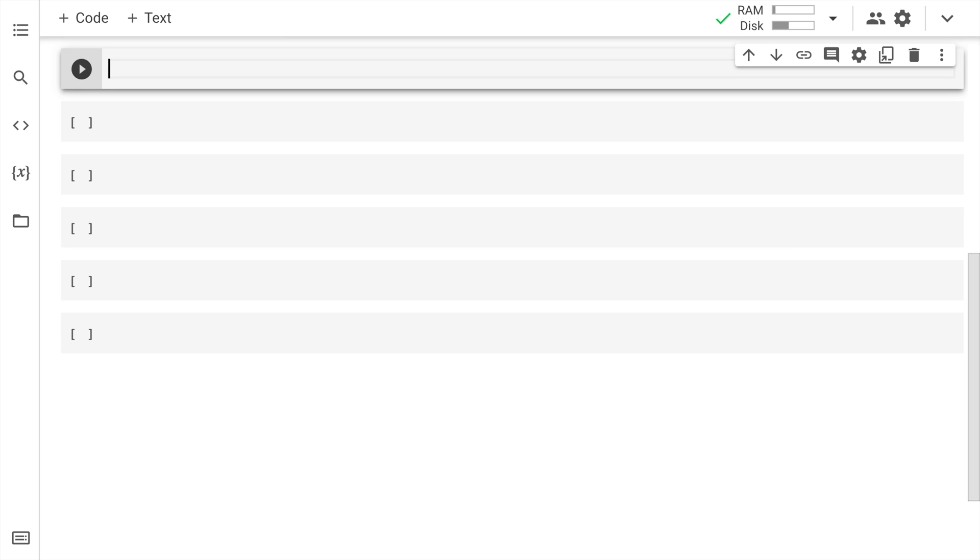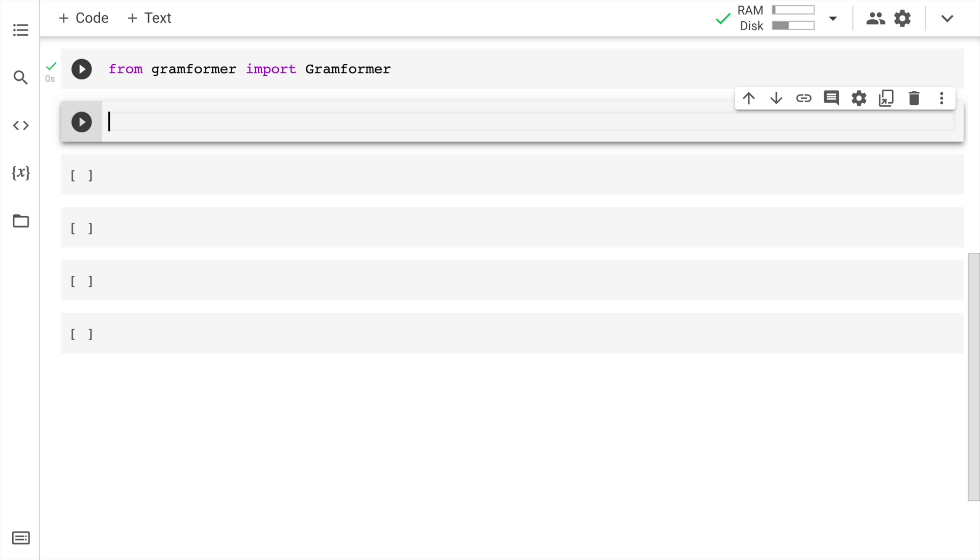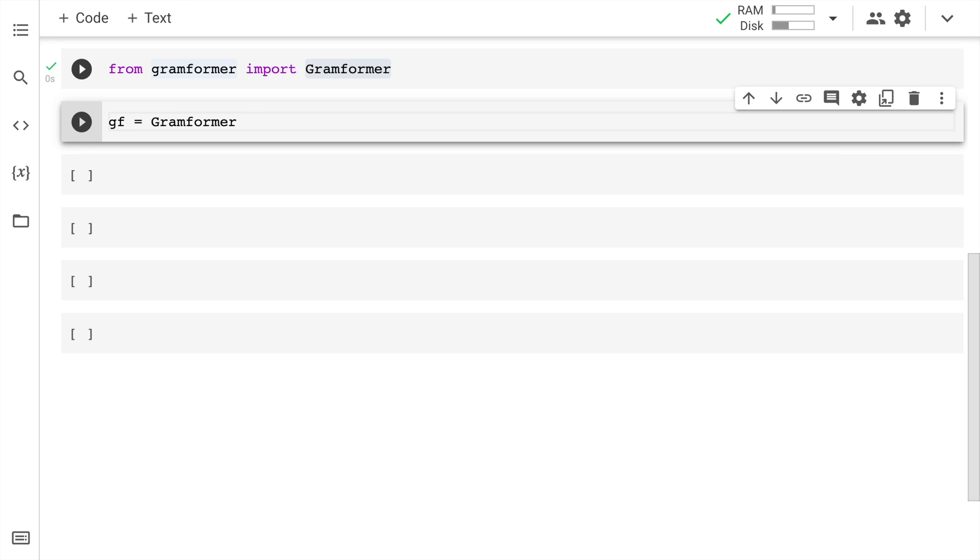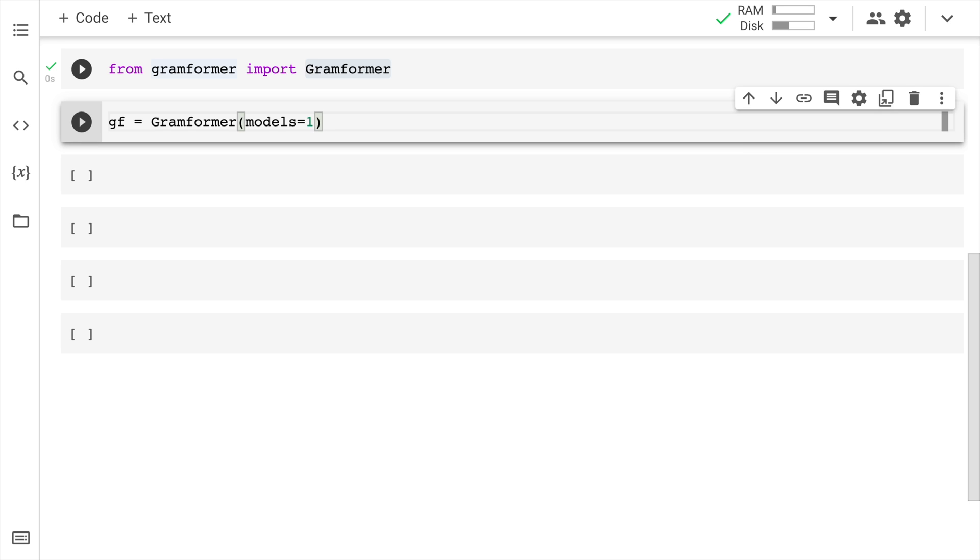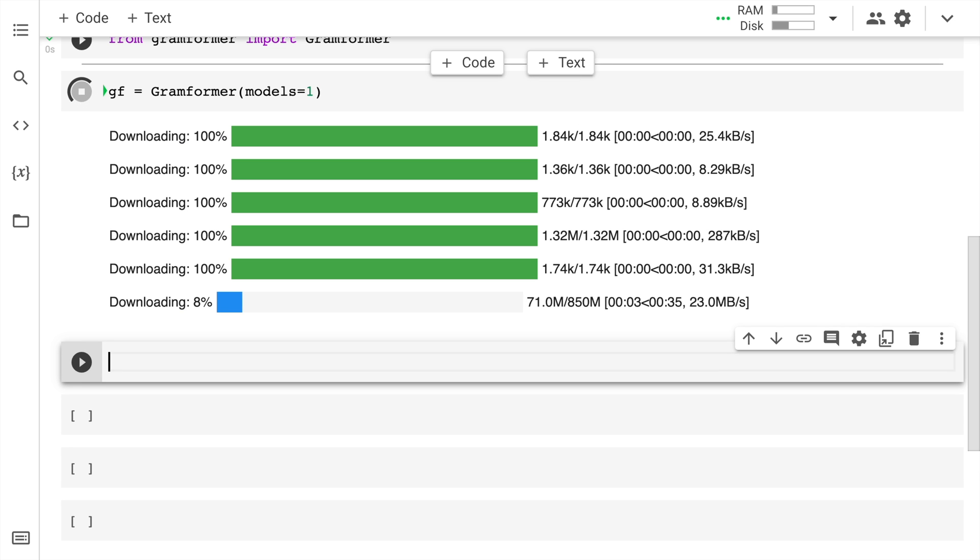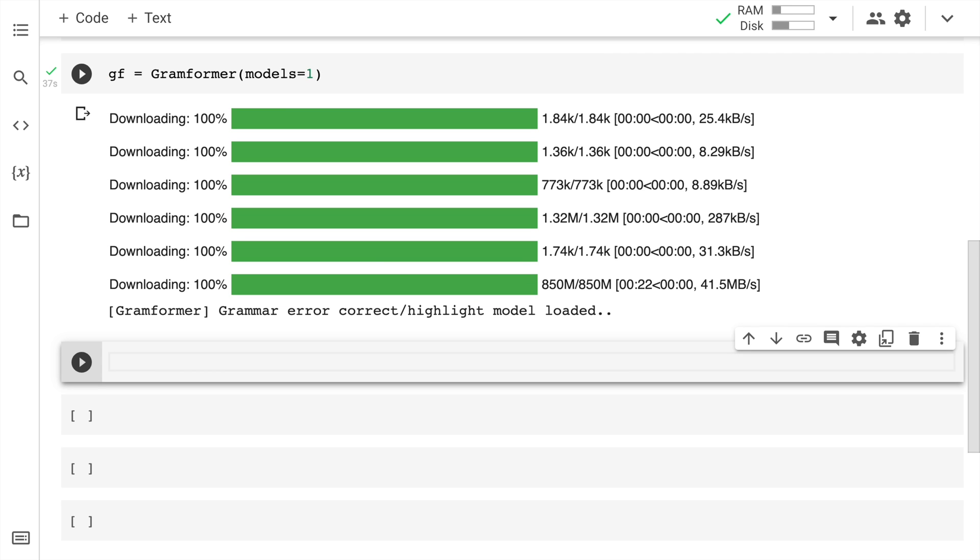Now let me go forward and import gramformer. The way I would do that is from gramformer import gramformer. Now I'll create an instance of the gramformer class and save it into a variable gf = gramformer. I want the correction model, which is basically the value 1, which is what you have to select. When I run this, it basically downloads the BERT model. Now we have the gramformer model into our variable gf.